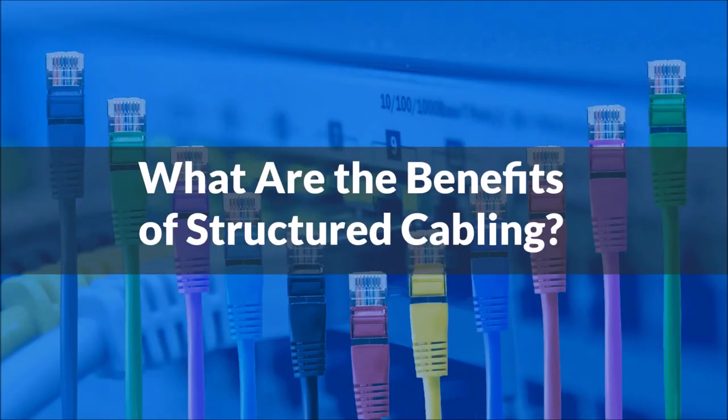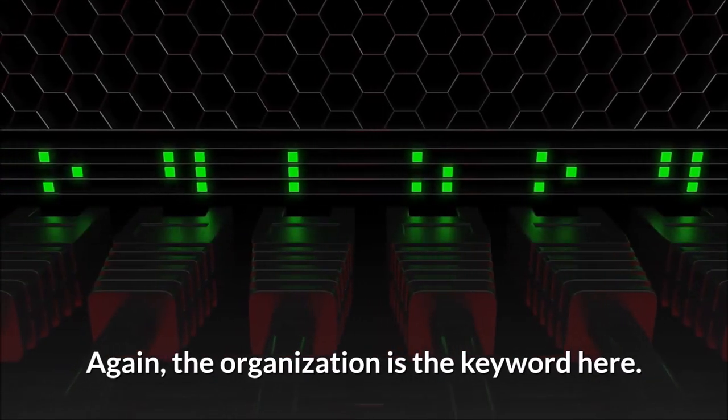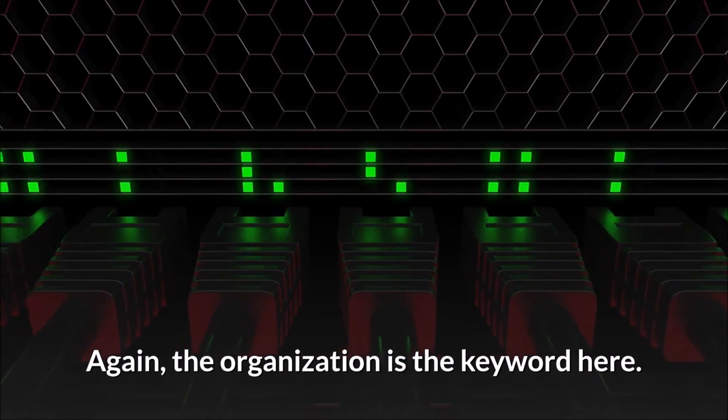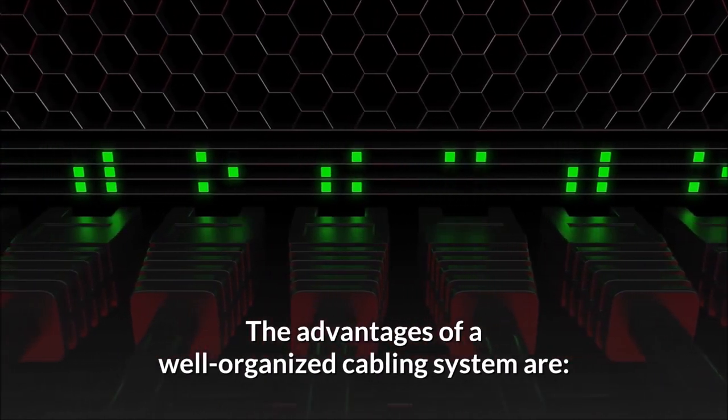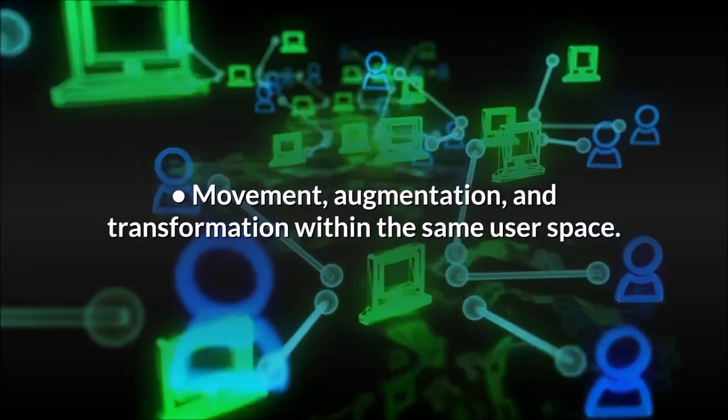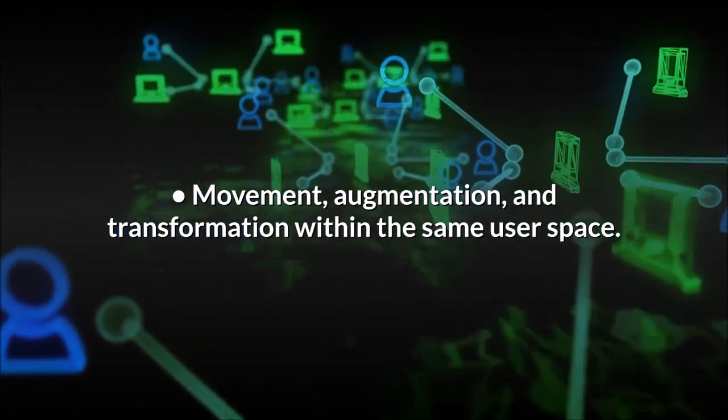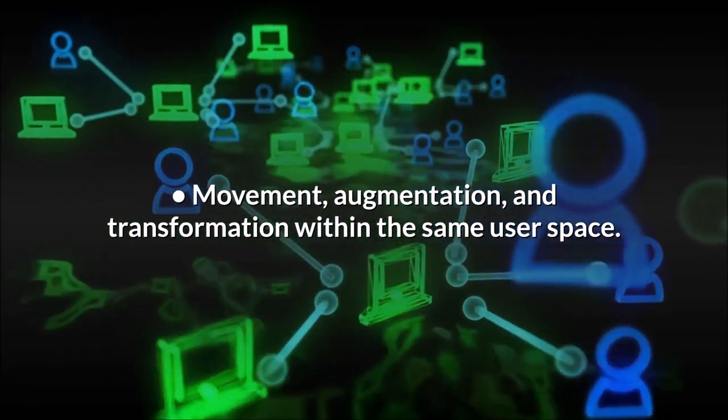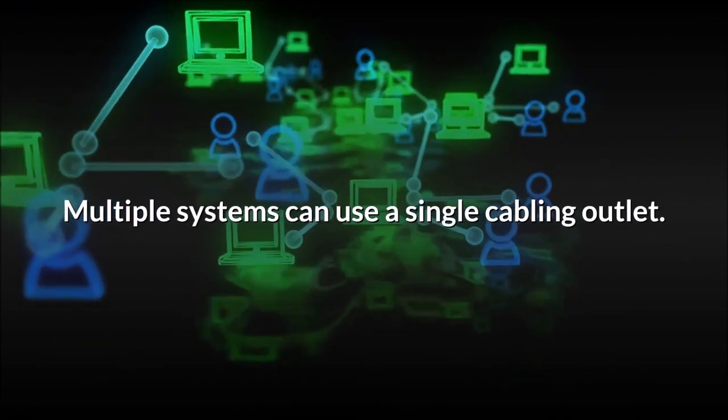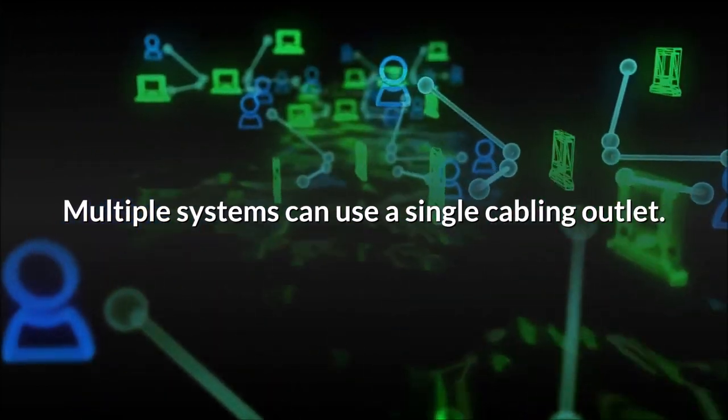What are the benefits of structured cabling? Why is structured cabling important again? The organization is the key word here. The advantages of a well-organized cabling system are movement, augmentation, and transformation within the same user space. Multiple systems can use a single cabling outlet.